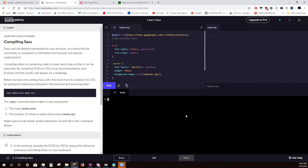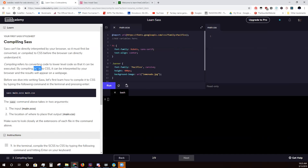Compiling SASS: SASS can't be directly interpreted by your browser, so it must first be converted and compiled to CSS before the browser can understand it. So if you have an SCSS file, the browser can't read it — it has to be compiled into a CSS file. SASS does that when you run the SASS commands in your terminal. I'm going to just call SCSS 'SASS' going forward.